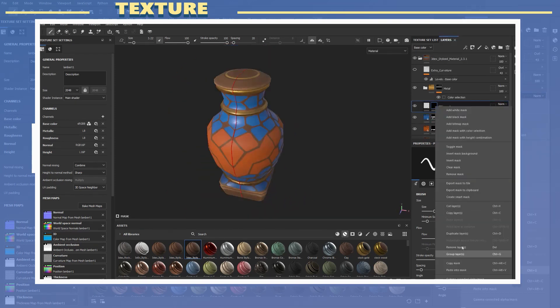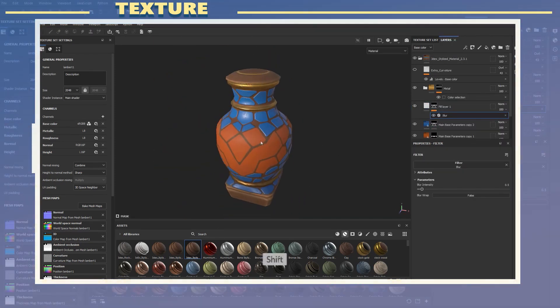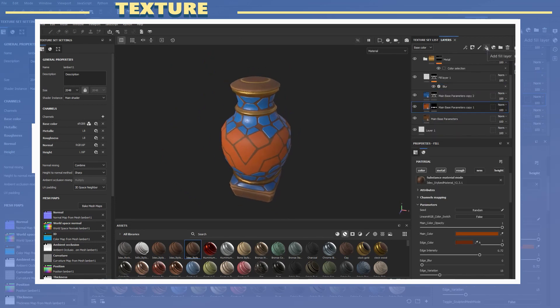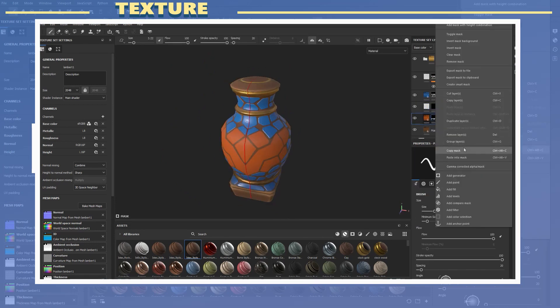For the pattern layers I also added some heights in order to give the illusion of raised and recessed details.